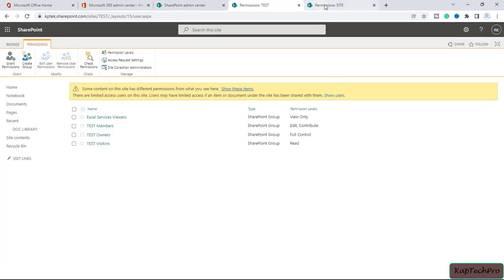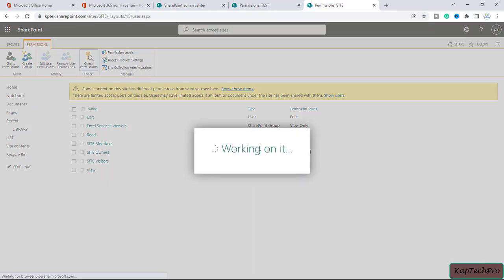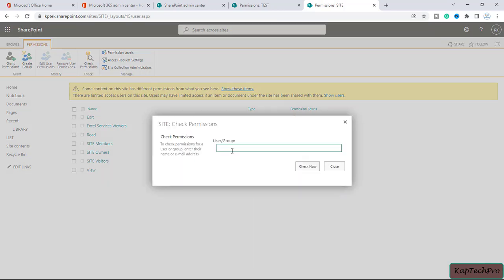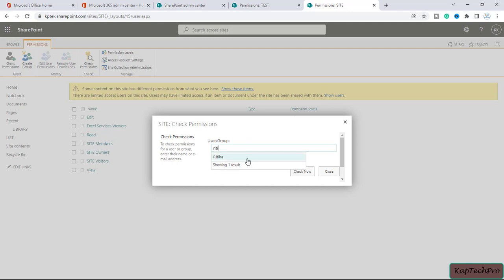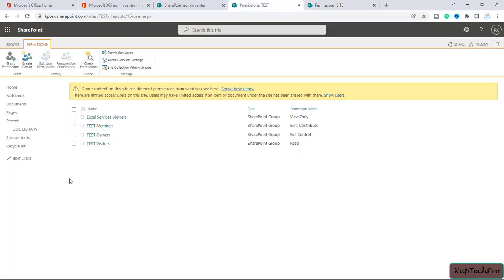In the other site, if we check the permissions of Hrithika — enter her name and click 'check now' — you can see Hrithika has edit and contribute permissions on this site as well. Now let's see how we can restrict her from accessing site test.